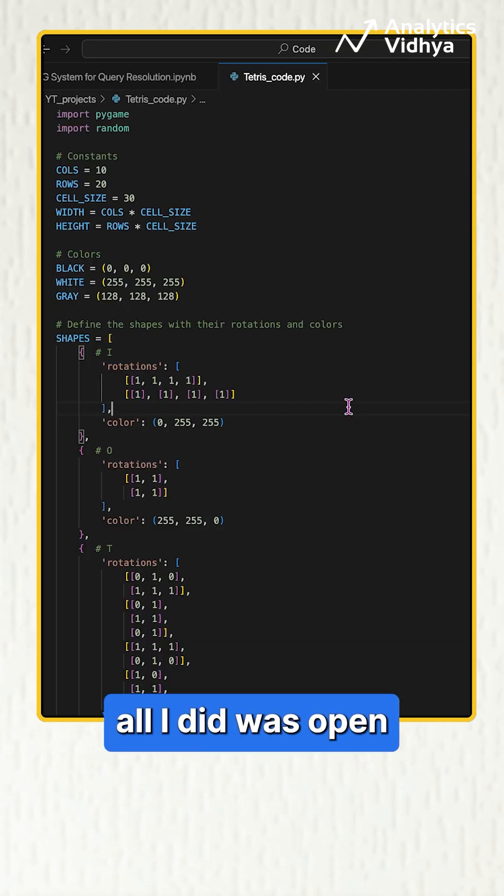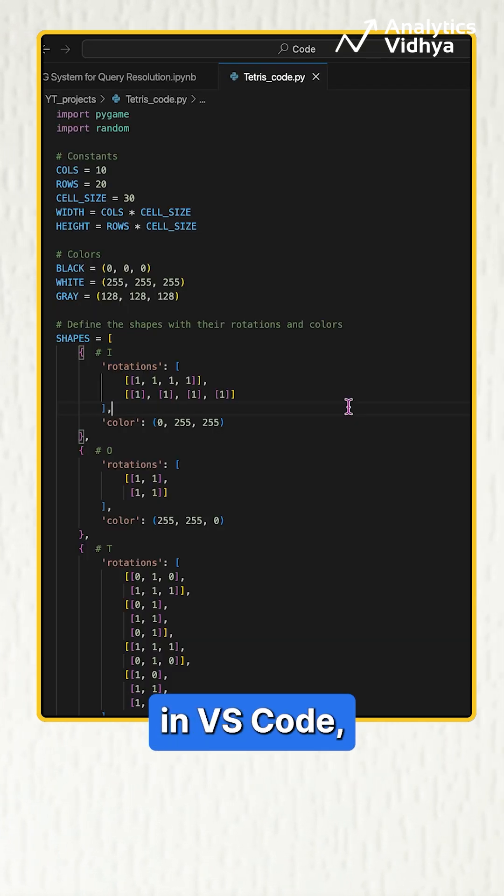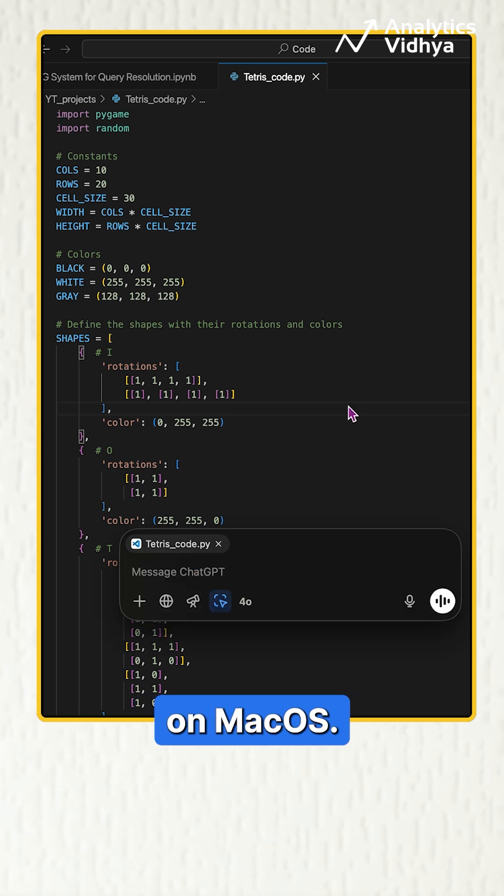To correct this, all I did was open the code in VS Code along with the ChatGPT app on macOS.